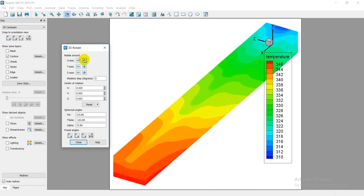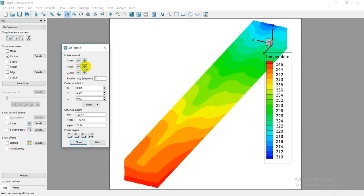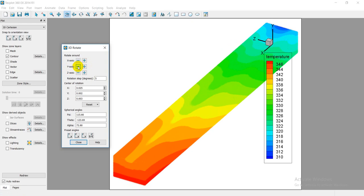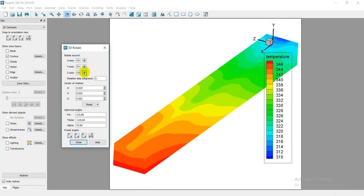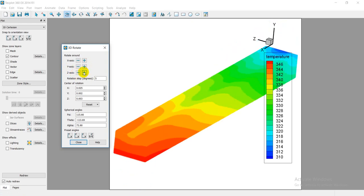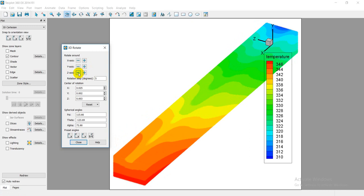Also I can rotate around Y-axis, for example like this, around the Z-axis, okay, as you need.